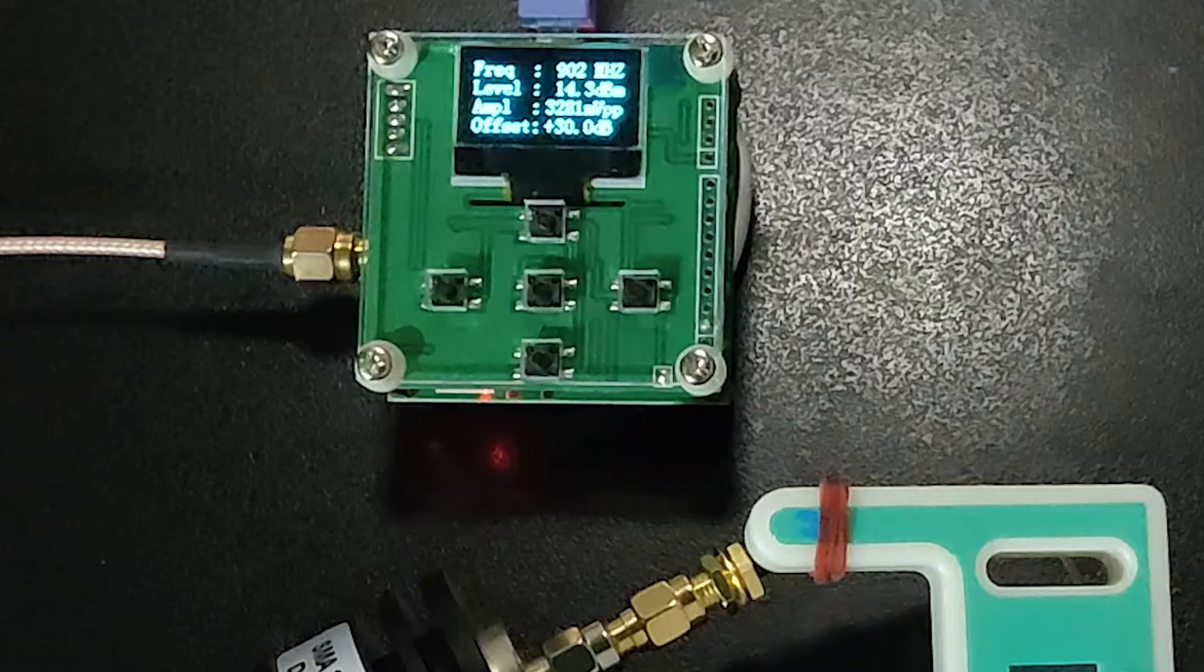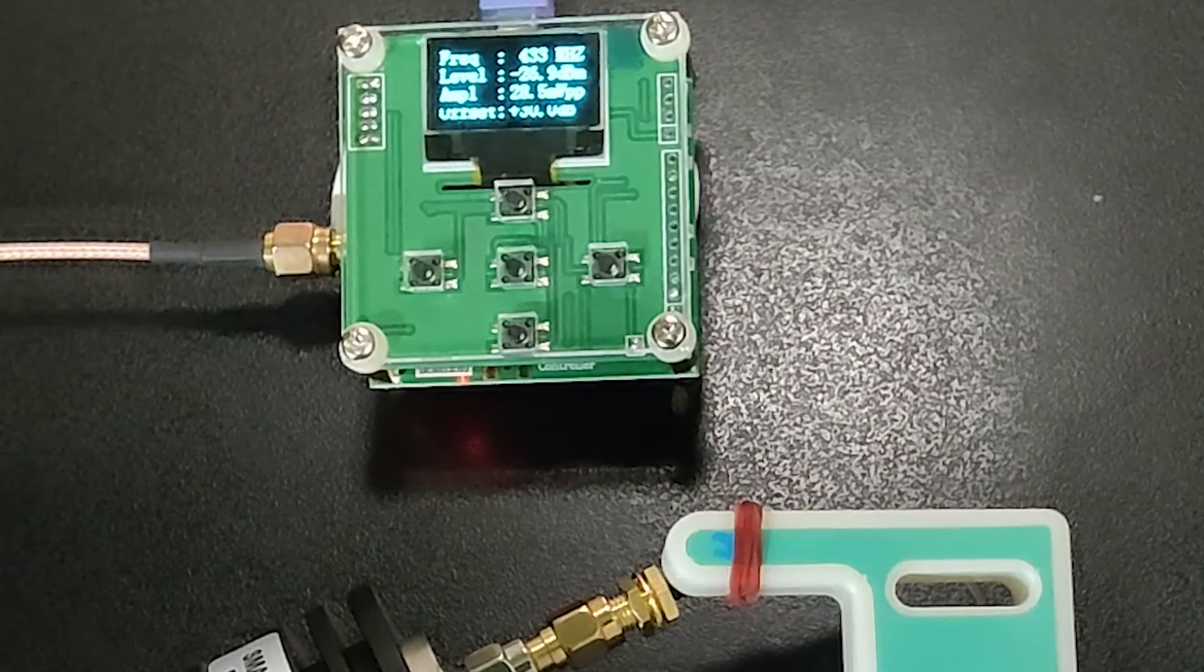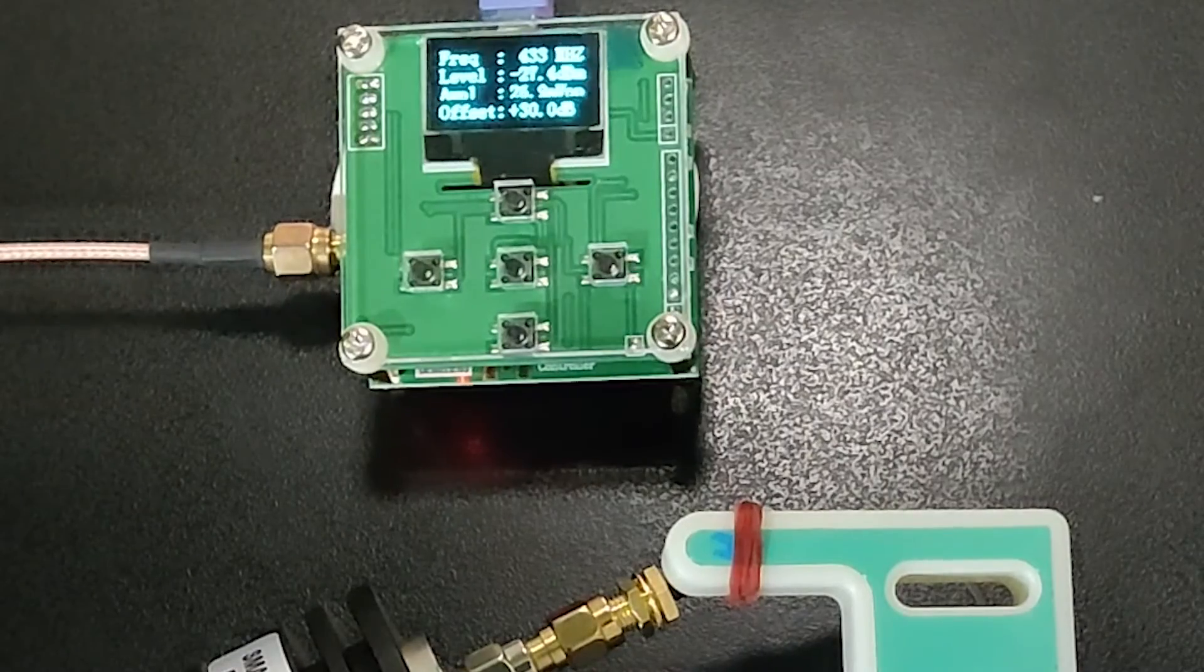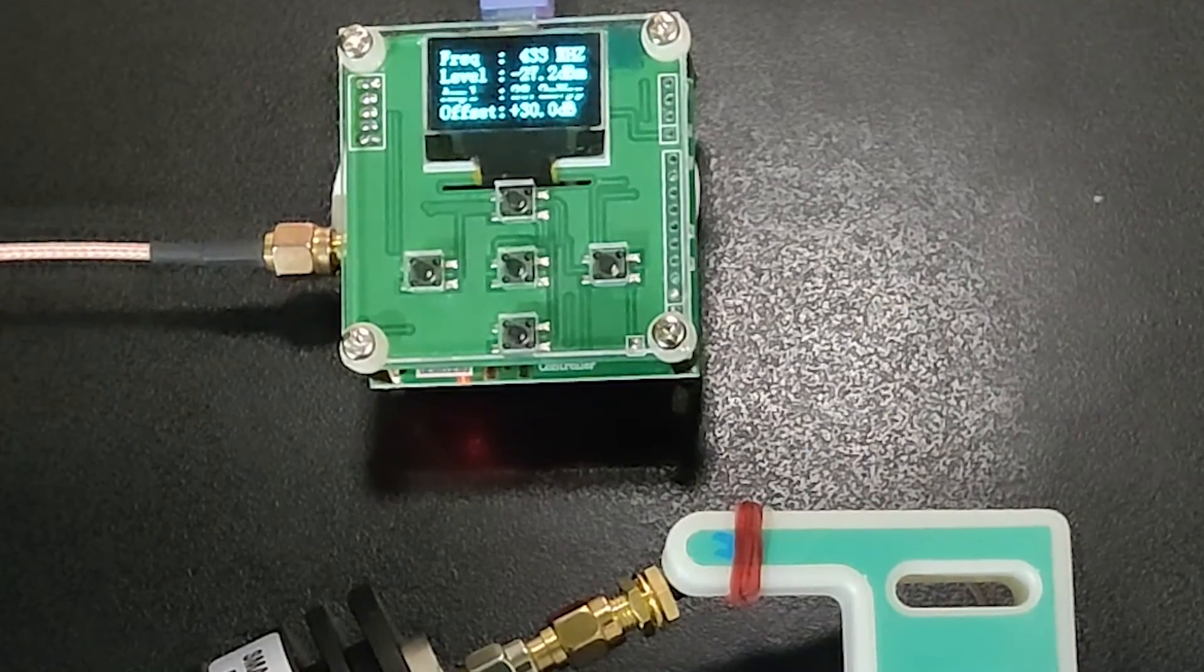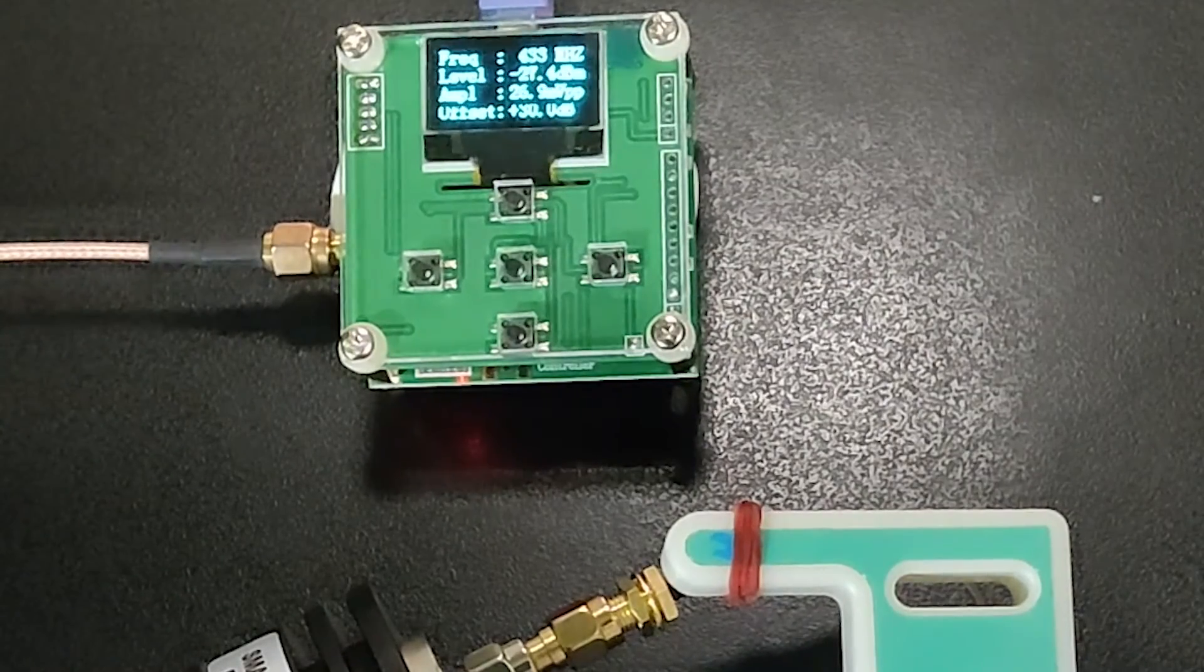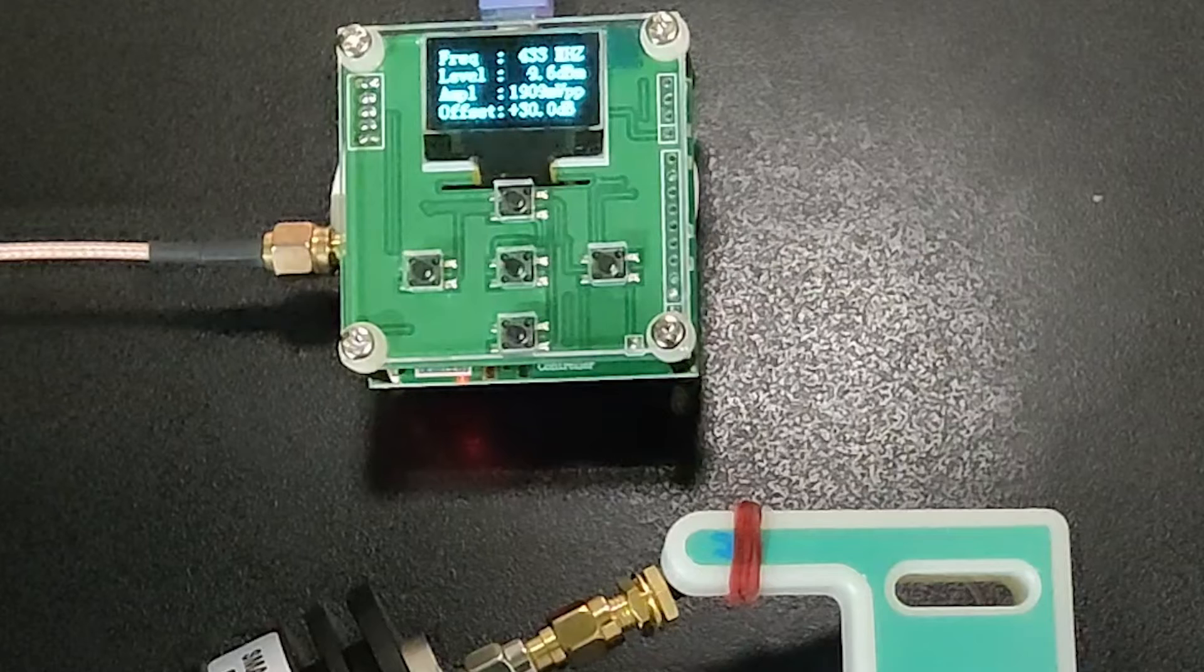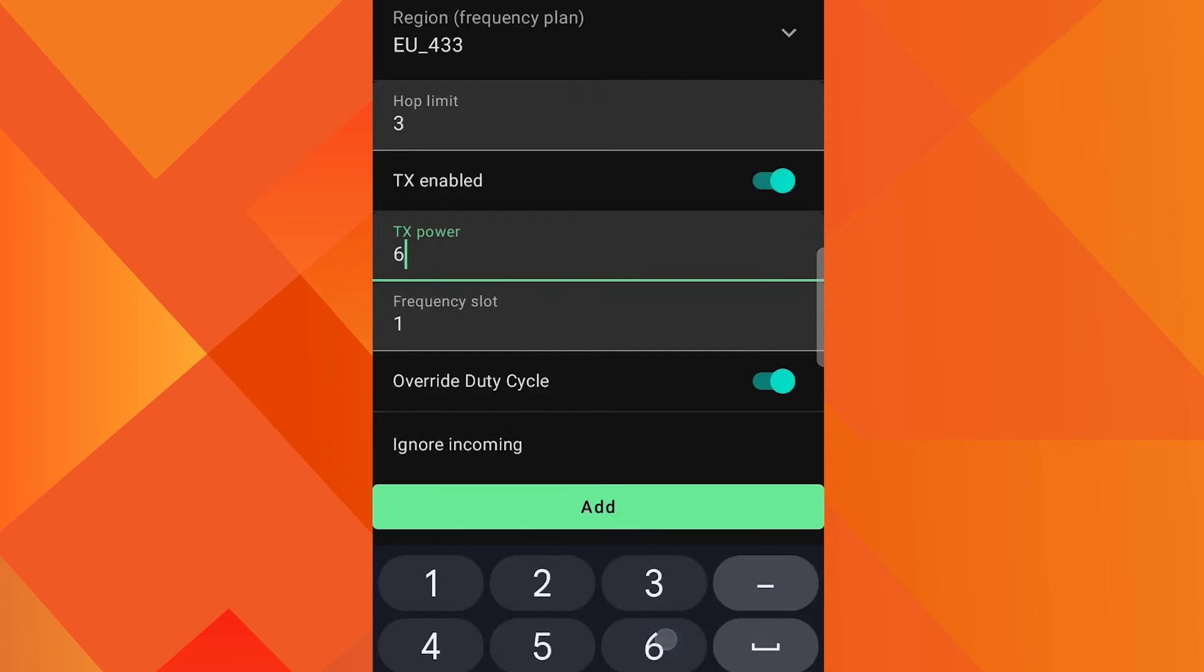Next we are going to switch region to EU433 MHz. Modem preset is still long moderate. TX power is 10 dBm. On 433 MHz there is a legal restriction of 10 dBm, however this is not applicable if you hold a ham radio license. The RF power meter is showing 9.4 and 9.6 dBm reading for 10 dBm. Next we change TX power to 6 dBm.